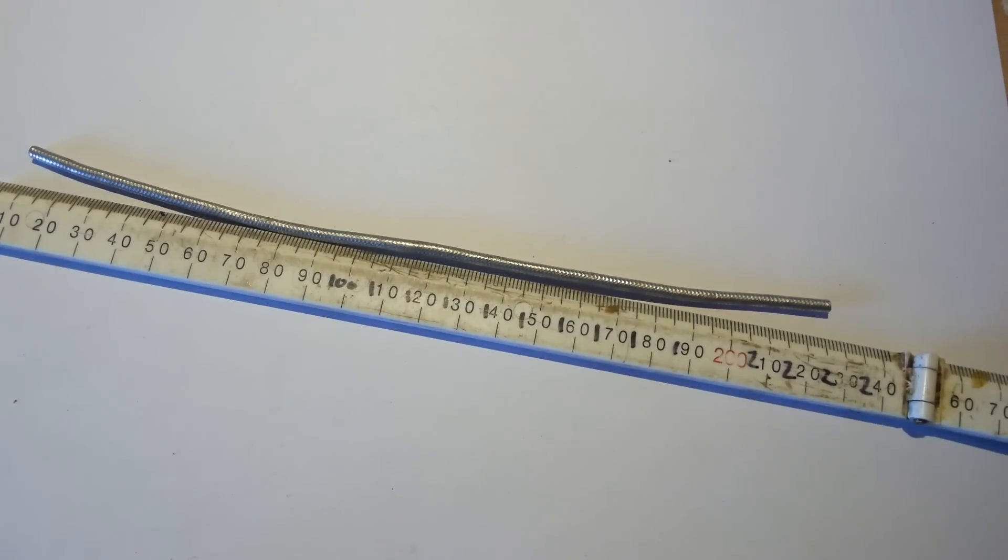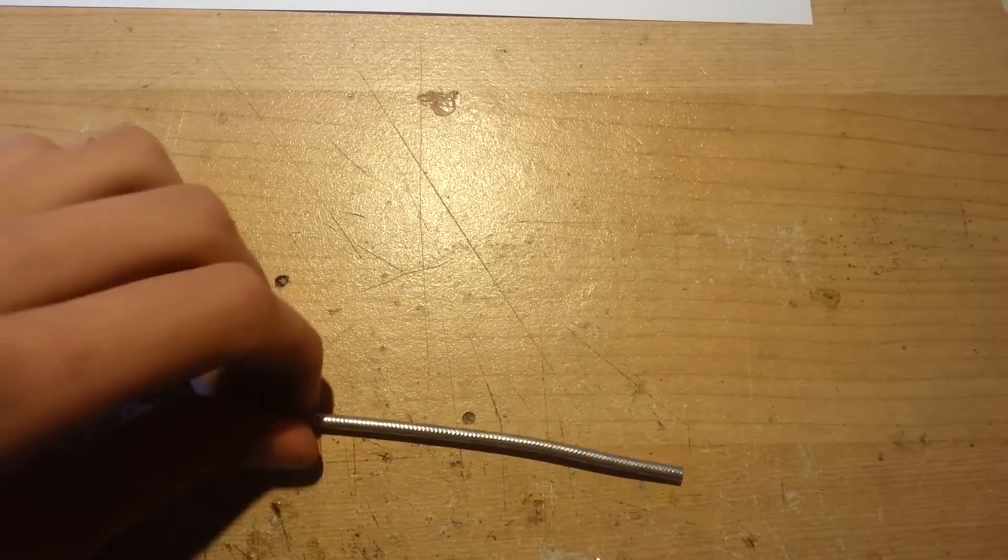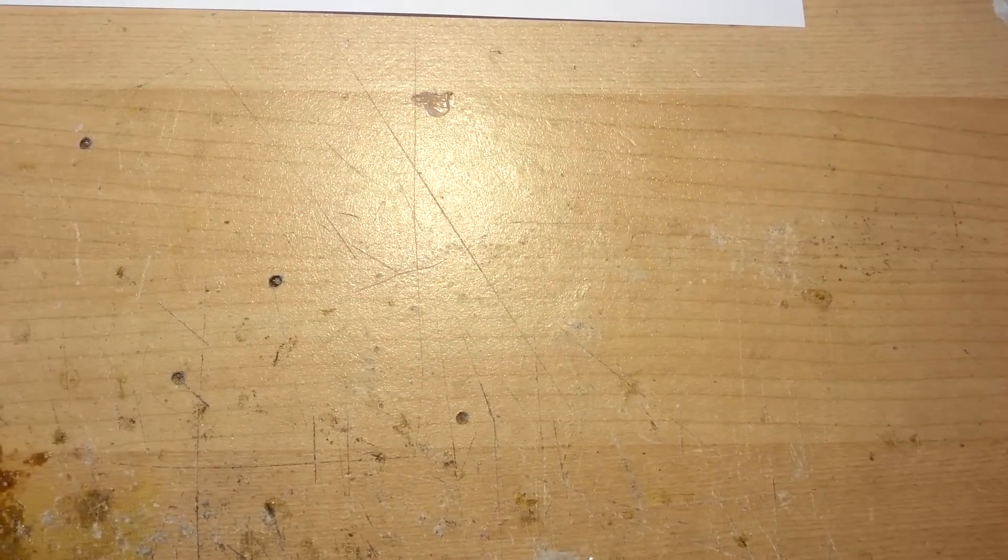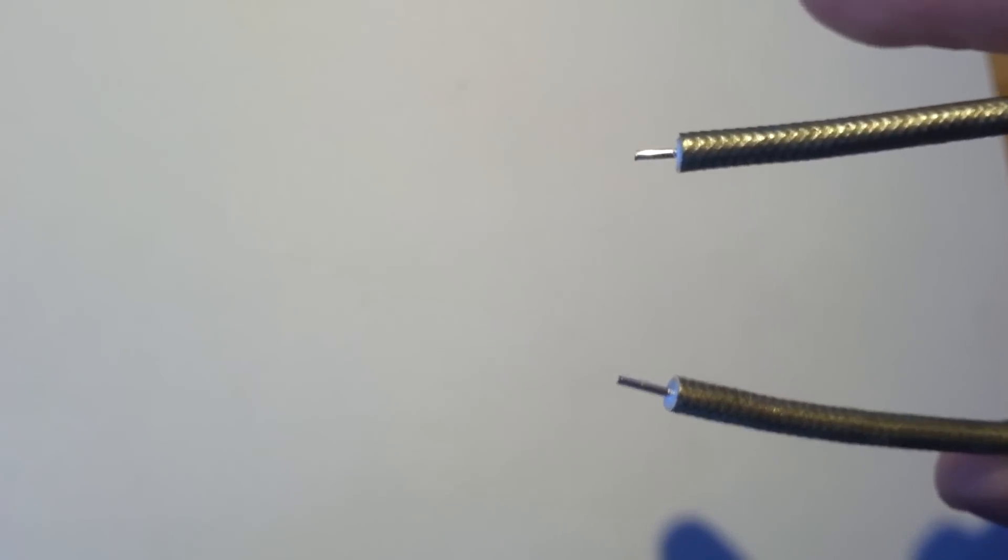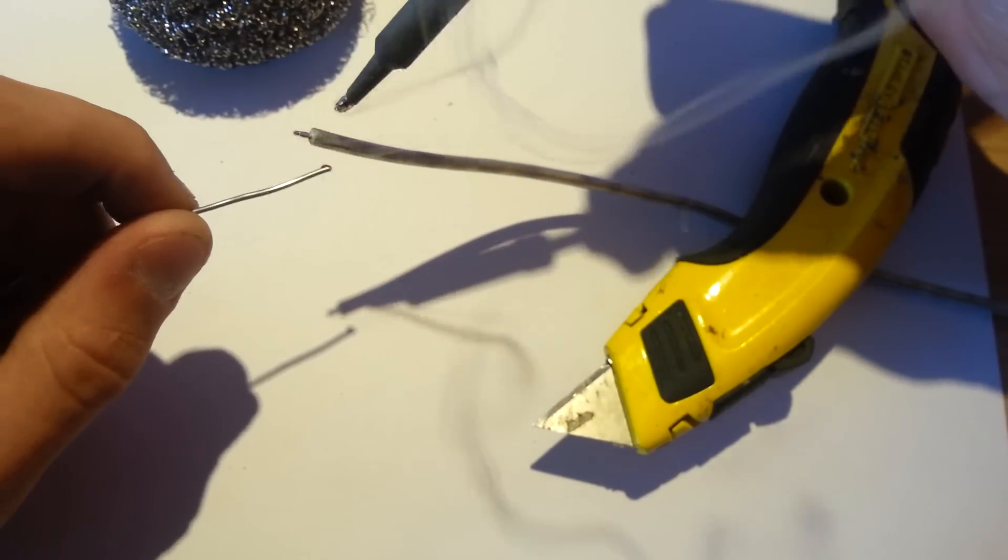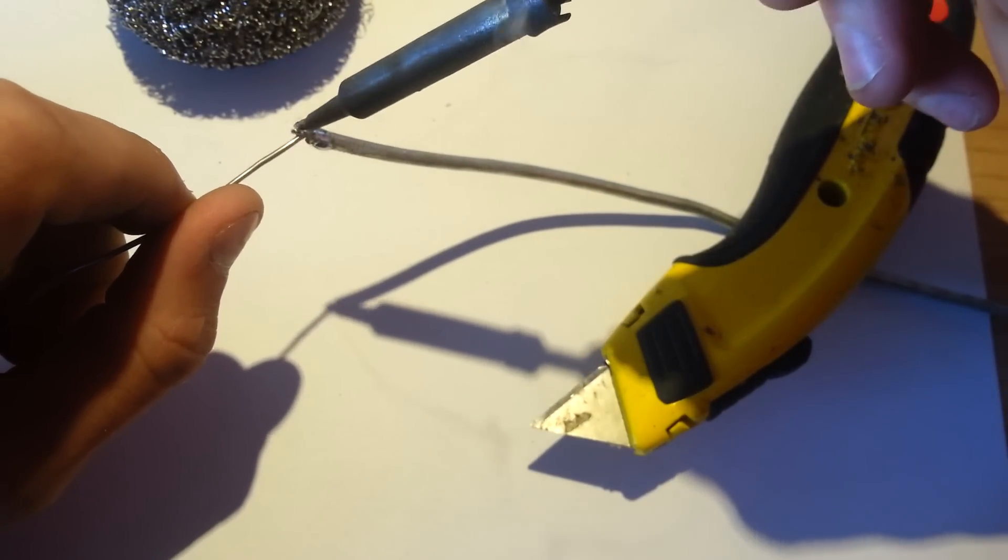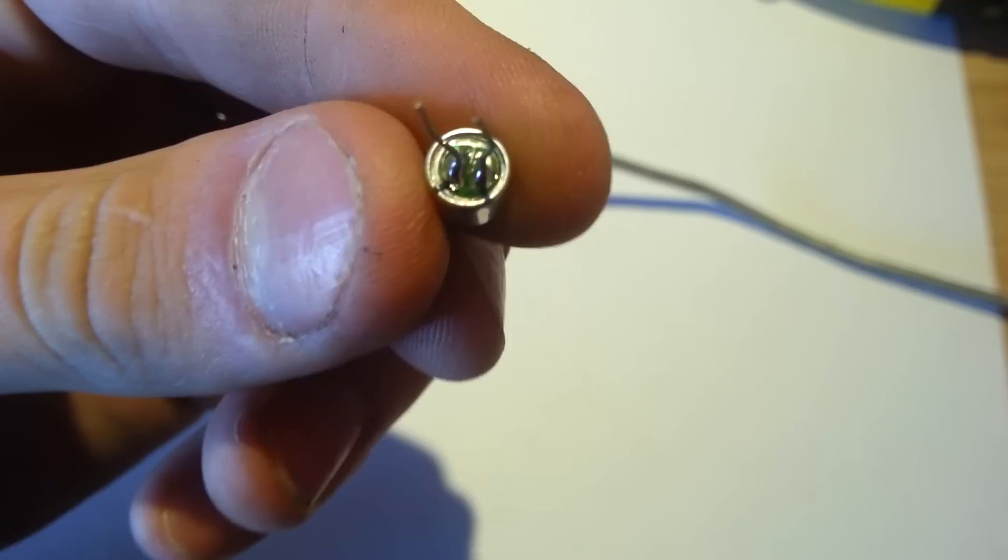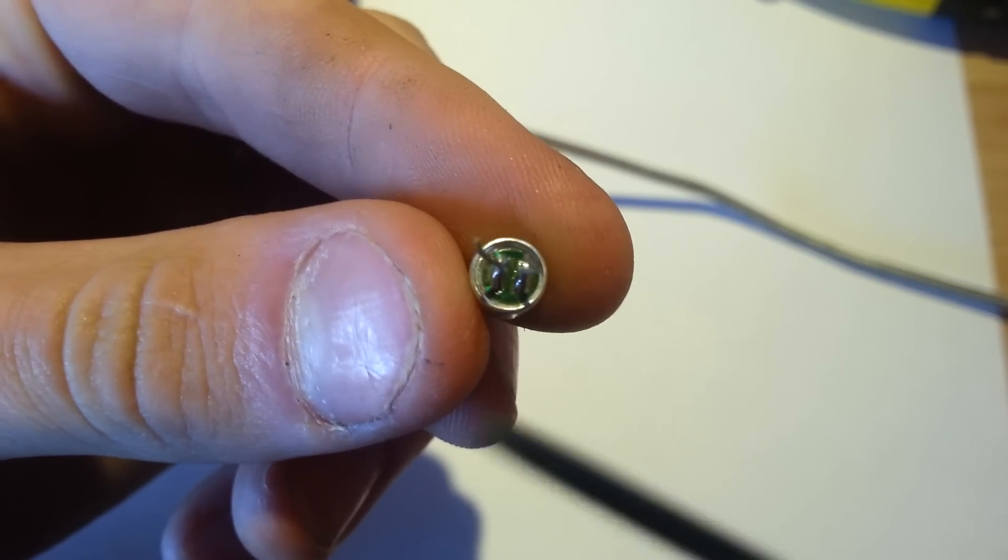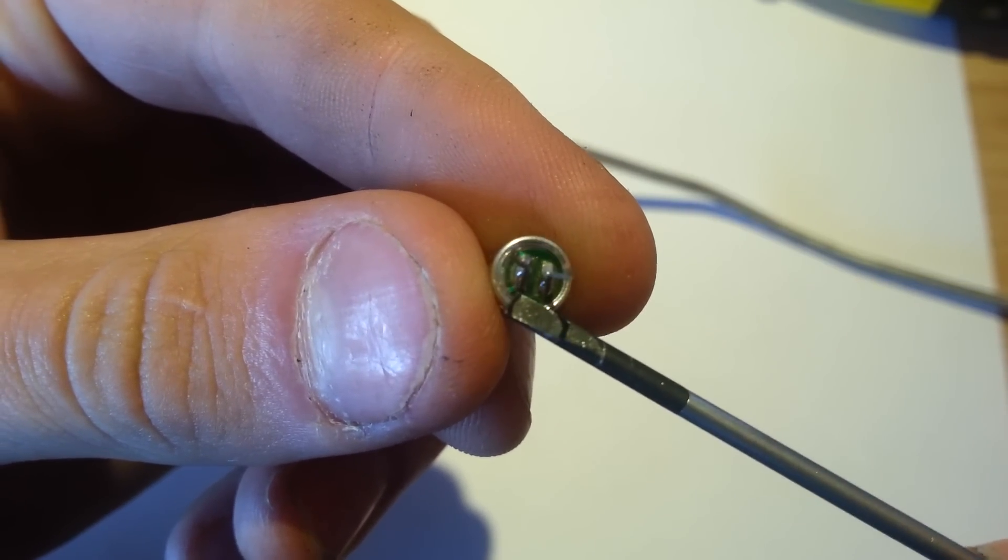So first you want to get your length of RG402 coax, 230 millimeters, and strip about 8 millimeters off the end. Also remember to strip about 10 millimeters off the other end. The bit of wire that's sticking out of the coax is the positive and the outside of the coax is the negative. So solder the positive lead of the microphone to the positive and the negative to the negative.